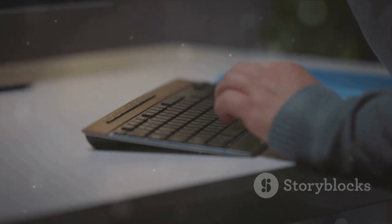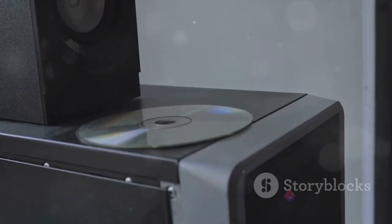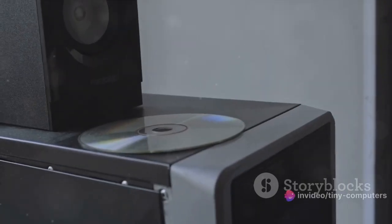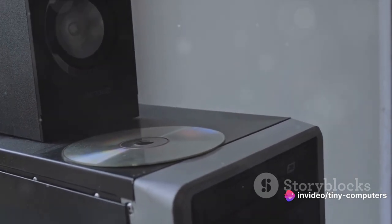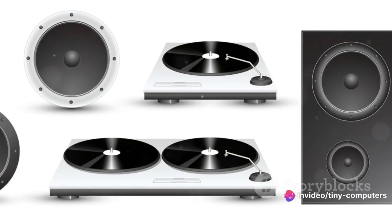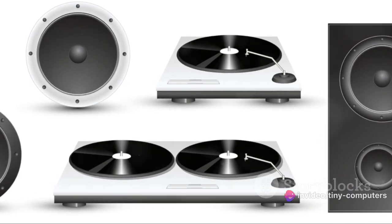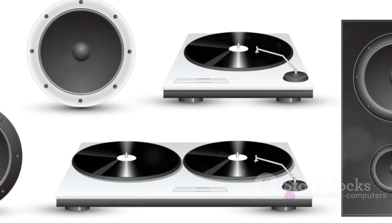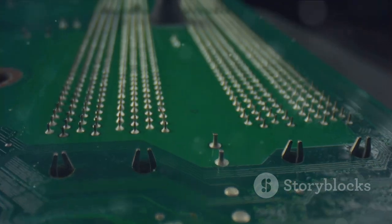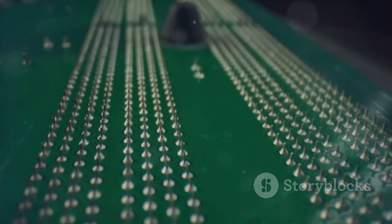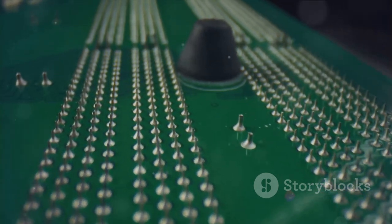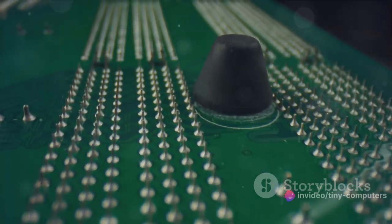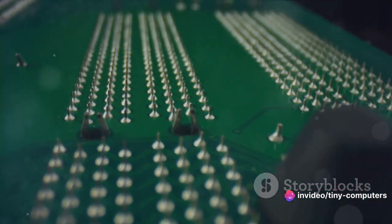And last but not least, we have the speakers. They play audio and are like the car's radio, enabling you to listen to music and other sounds. Each of these parts communicates and works together, just like the parts of a car.